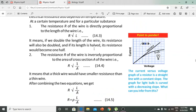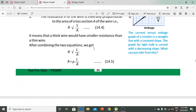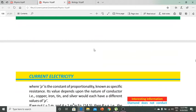Second point: resistance is inversely proportional to the cross-sectional area. A thick wire has smaller resistance than a thin wire. Combining both relationships, we obtain: R = ρL/A.